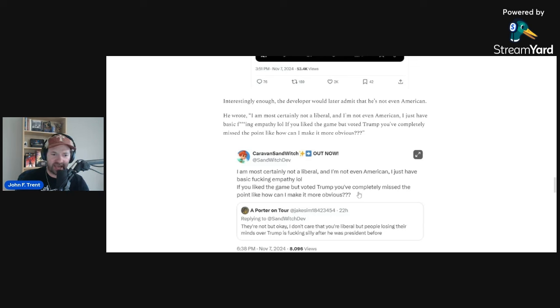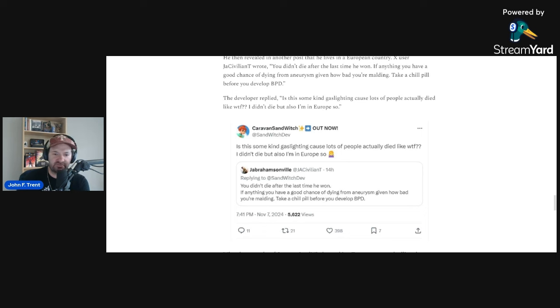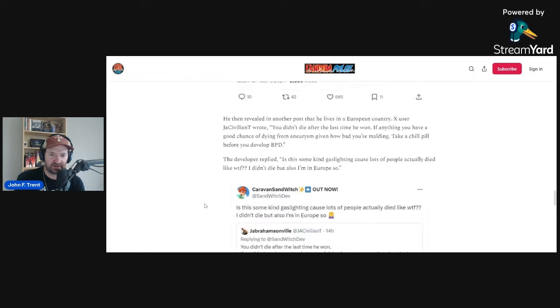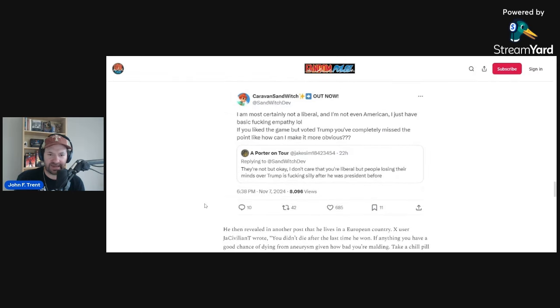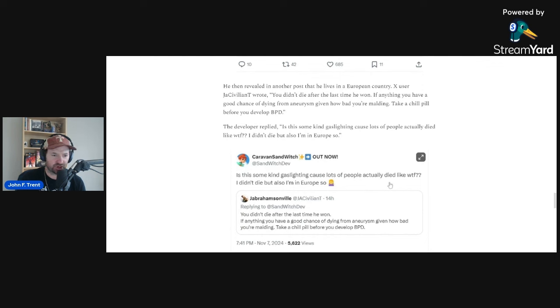And they always tell on themselves. It's so easy to see now. [The developer says] 'If you like the game but voted Trump, you've completely missed the point. Like, how can I make it more obvious?' And then another post we got this here. This guy right here, J. Abrahamsville, says, 'You didn't die after the last time he won. If anything, you have a good chance of dying from aneurysm given how bad you're melting. Take a chill pill before you develop BPD.' And Caravan Sandwich says, 'Is this some kind of gaslighting? Because lots of people actually died. Like, WTF. I didn't die, but also I'm in Europe.'